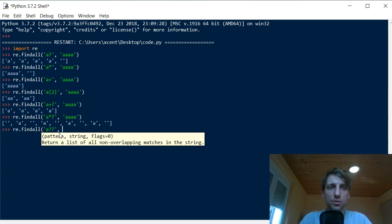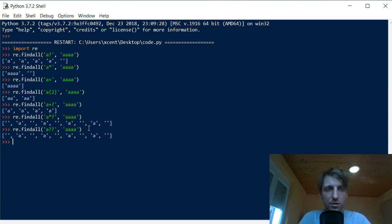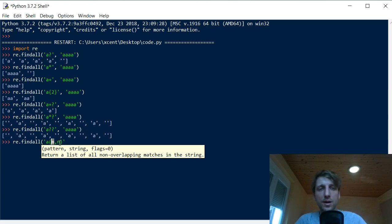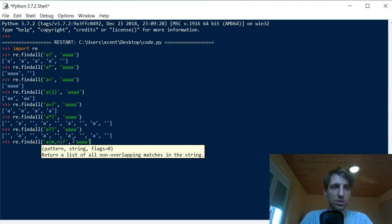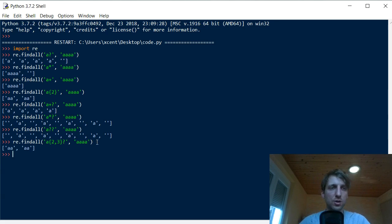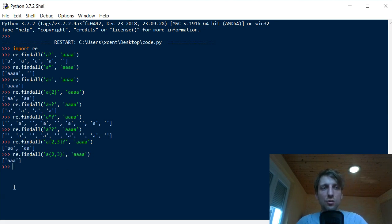Even for the question mark you can have a non-greedy version — you just write two question marks 'a??'. You see the trailing question mark makes any greedy quantifier non-greedy. There's also the range quantifier 'a{m,n}', which matches between m and n copies of the pattern. With 'a{2,3}?', it matches only two a's — the minimum — whereas without the trailing question mark it matches three a's greedily.